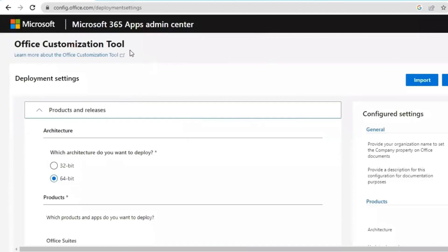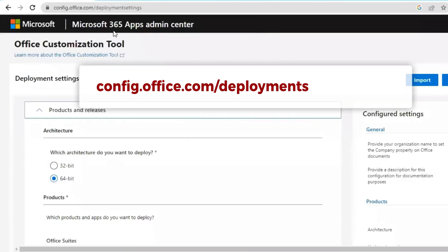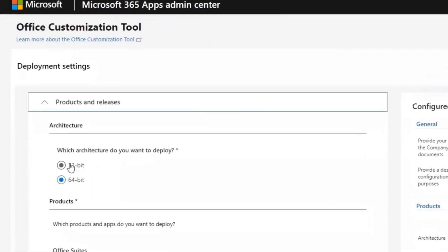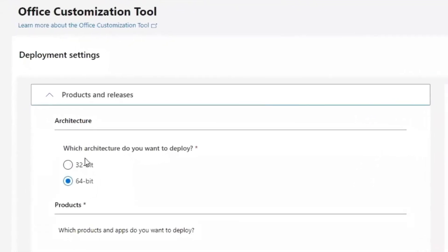Open your browser and go to this website. This link is already in the description. You may use the link in the description to land on this Office 365 admin center page.